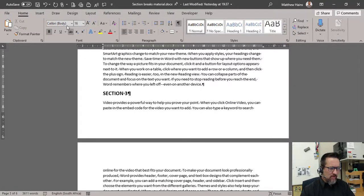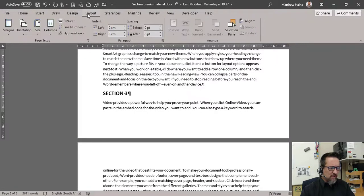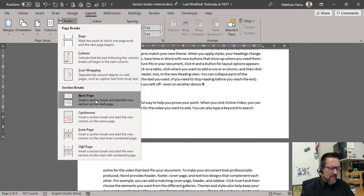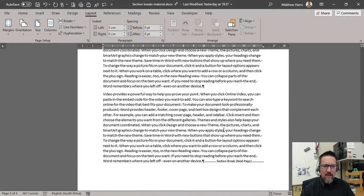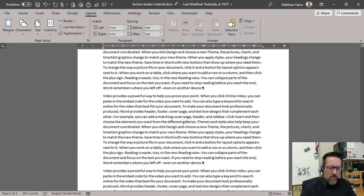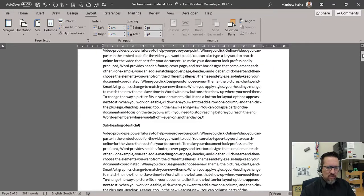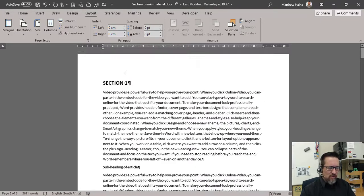Let's go do that for section 3 now. Go to my Layout tab, Breaks, and Next Page section break.